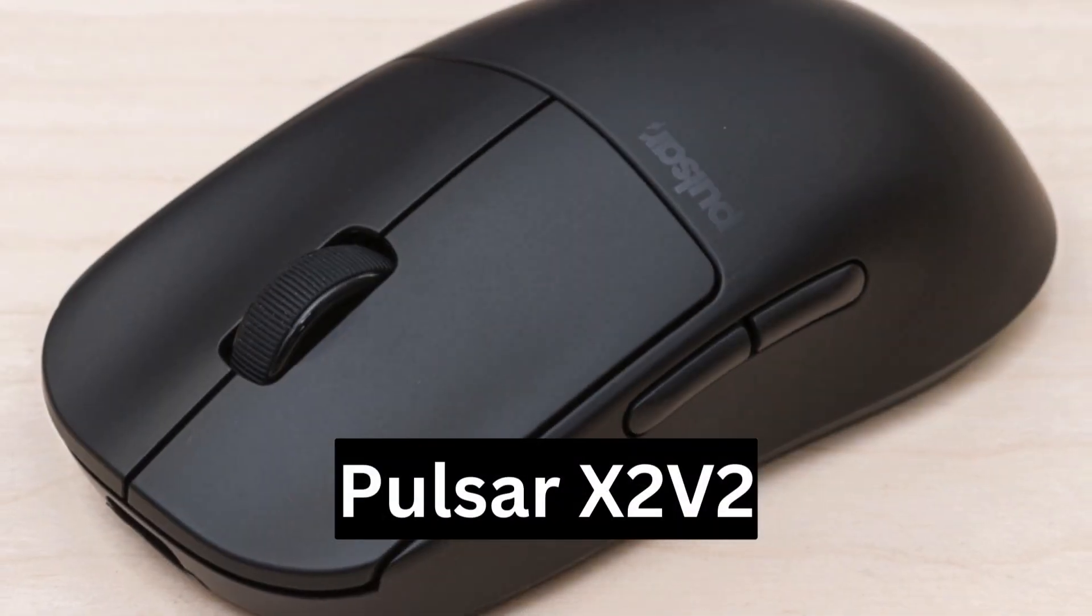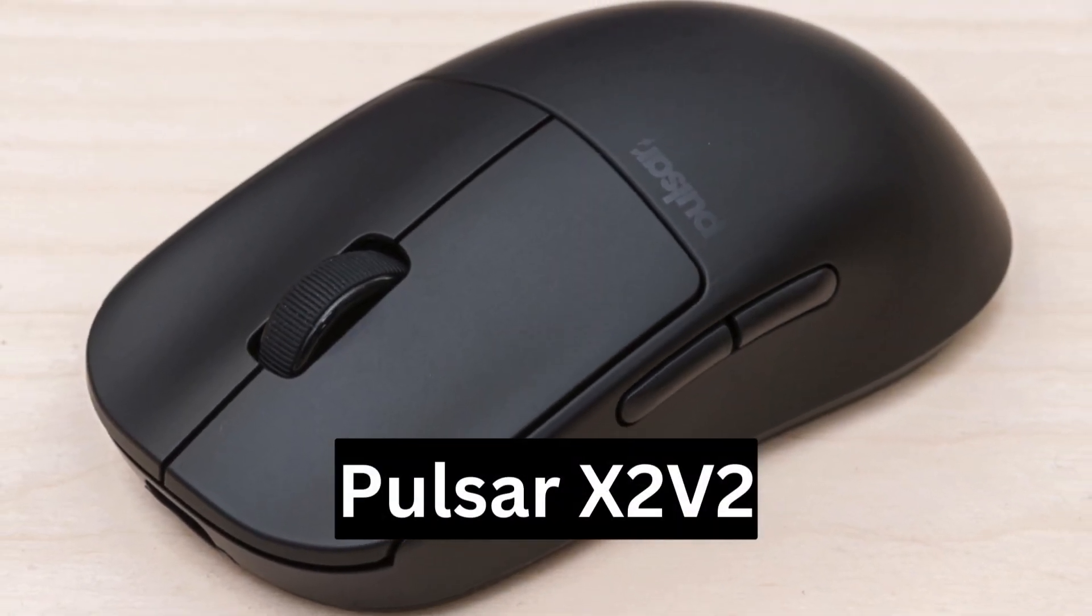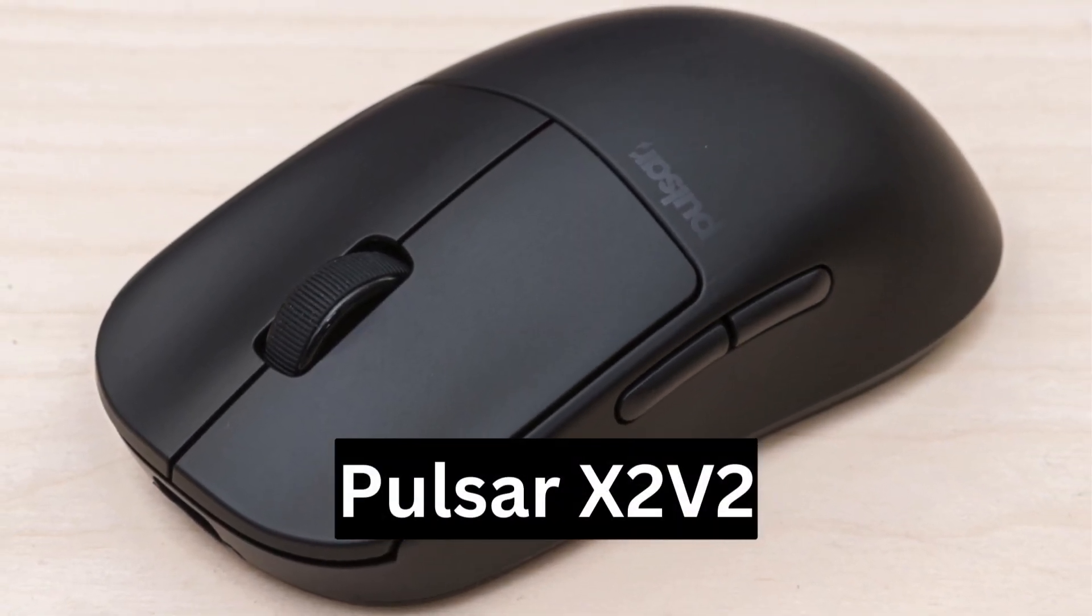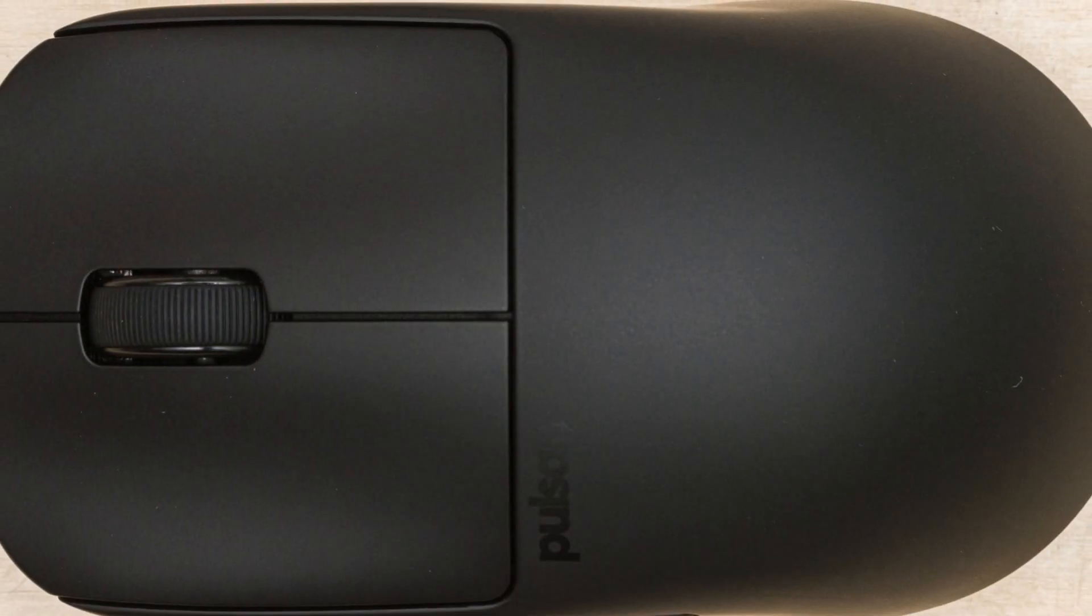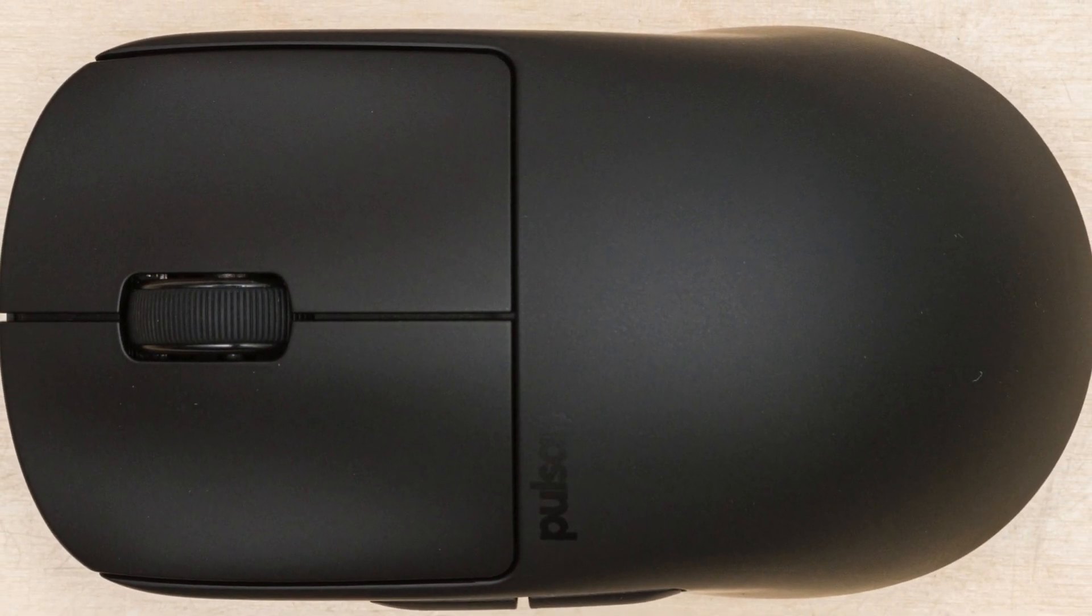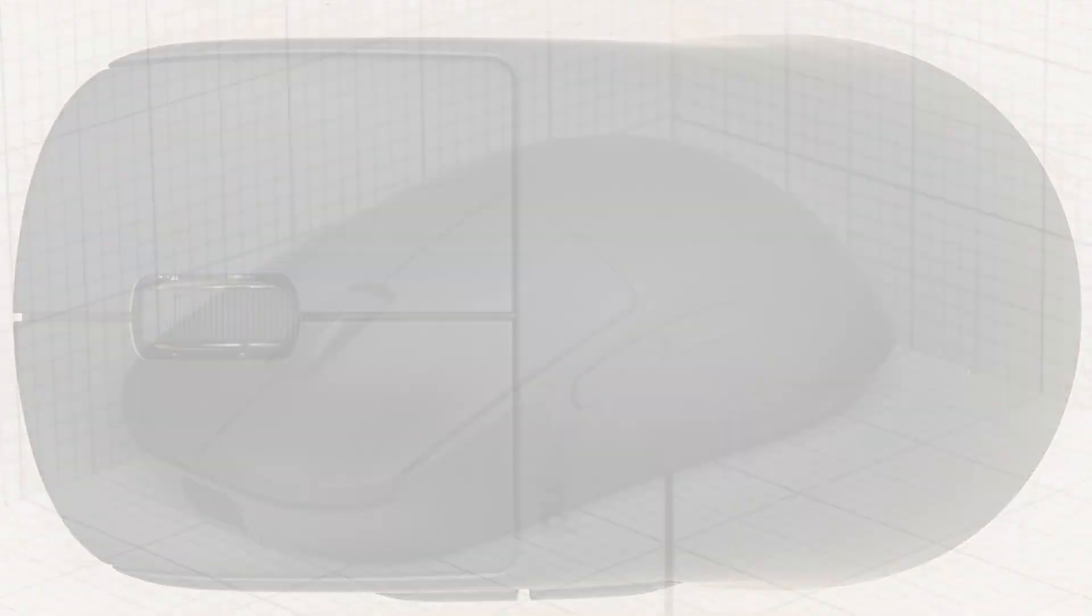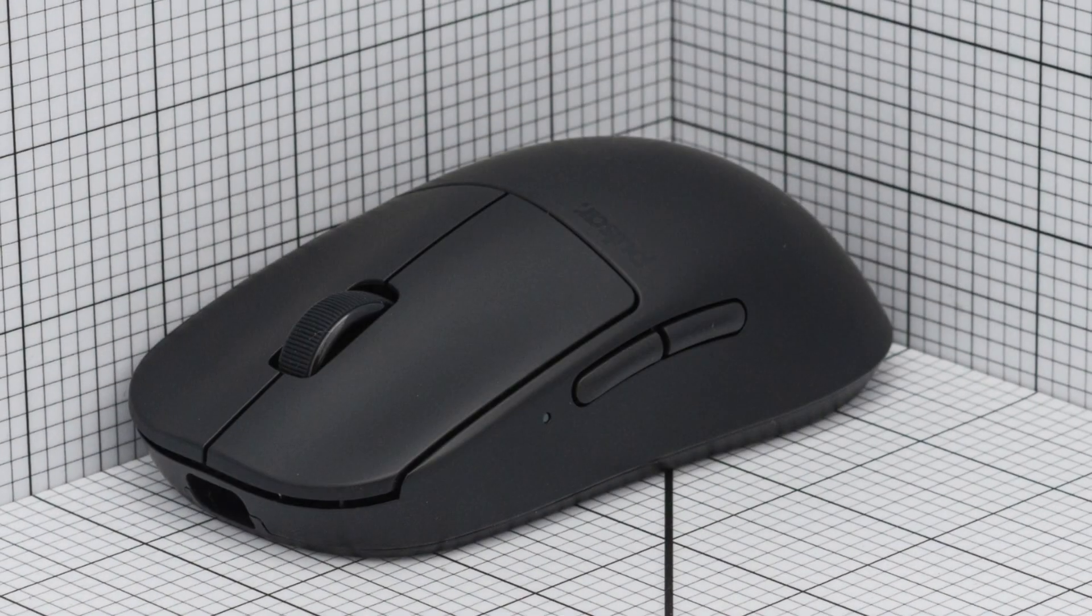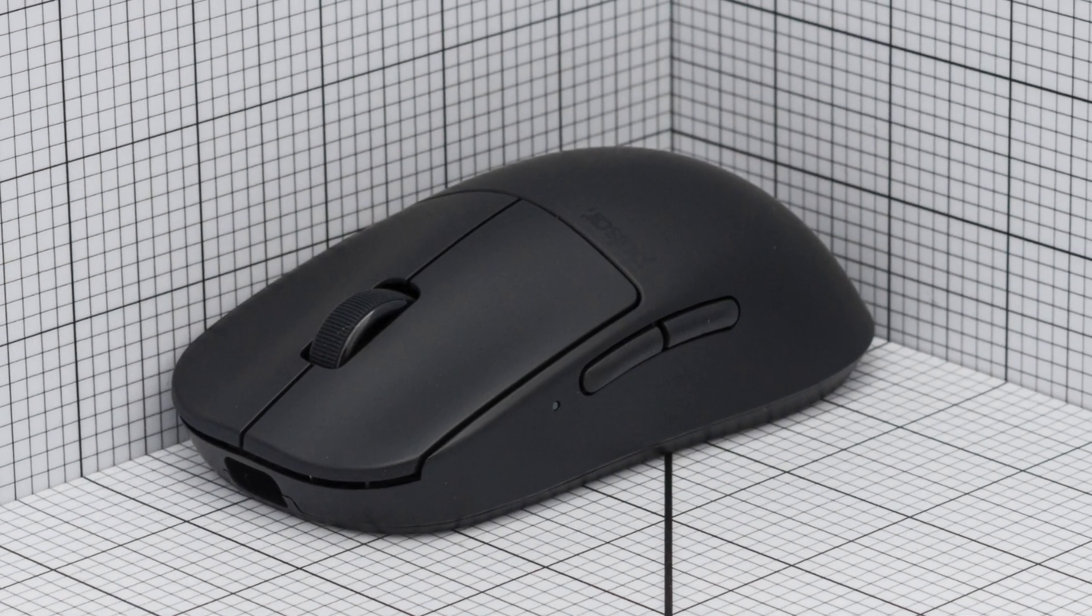Best Claw Grip Mouse, Pulsar X2V2. Topping the charts as the best claw grip mouse of winter 2024 is the Pulsar X2V2, a device that seamlessly combines functionality with aesthetics.